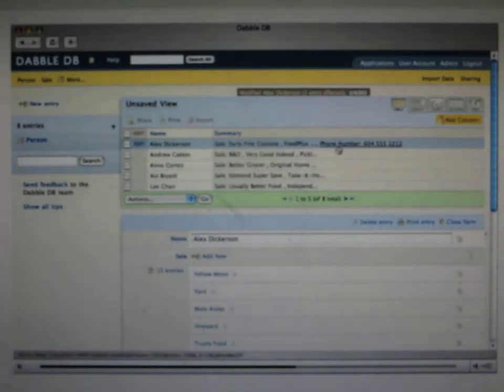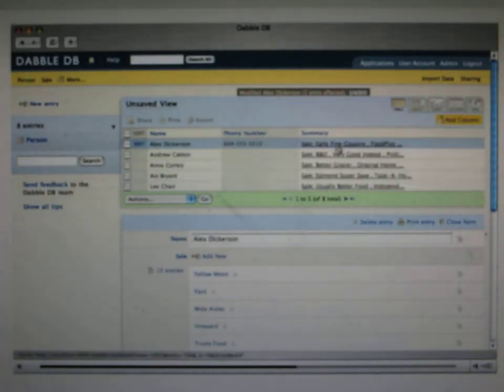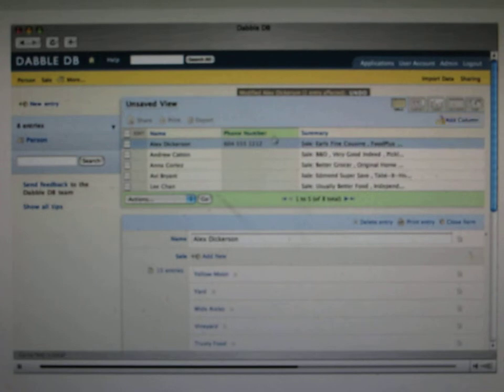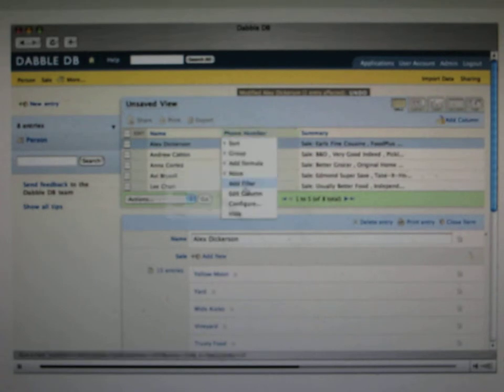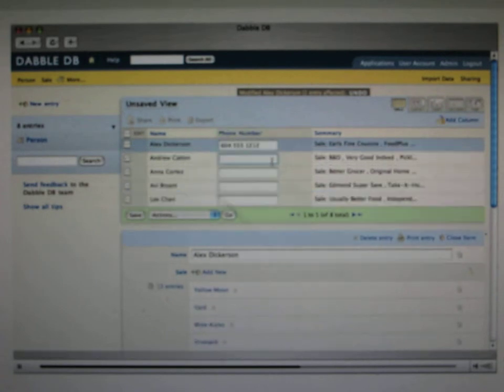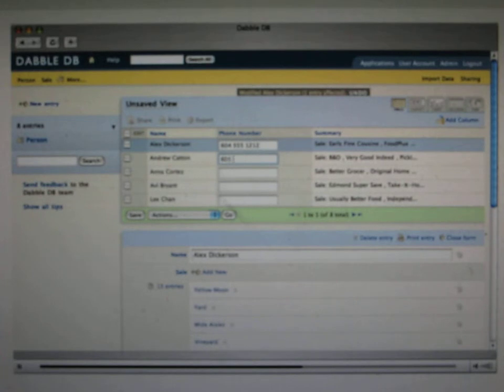And in fact, in the table here, we can add a column for phone number, and we can trigger that into edit mode, and then we can add phone numbers for each of them very quickly, as long as I don't make too many typos.